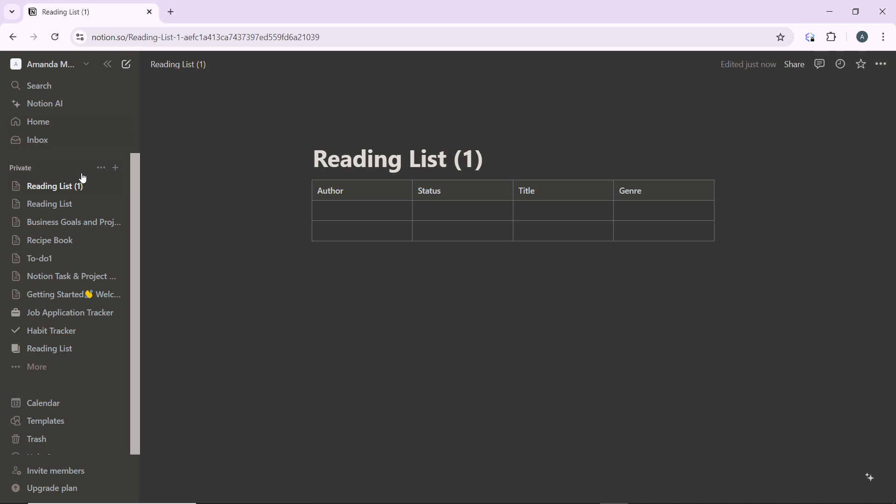For example, reading list was duplicated, and just right above it you have reading list number one.